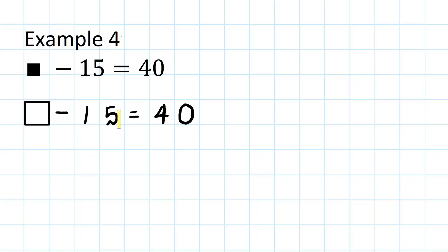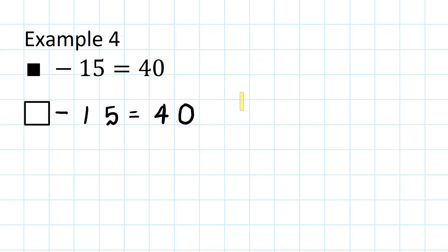To get rid of the minus 15, we add on 15 to make it 0, and if we add on 15 to this side, we must add 15 on to the right hand side.